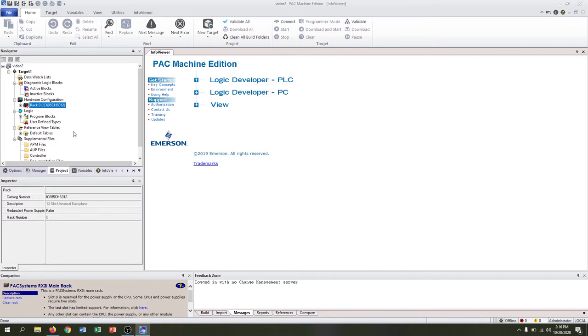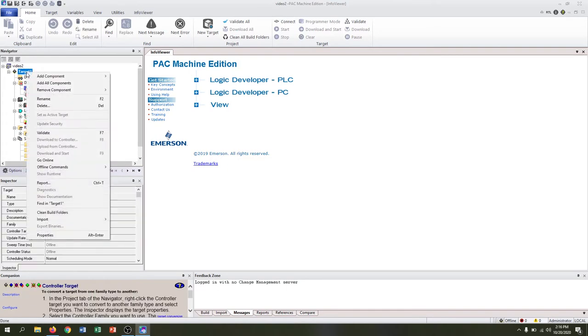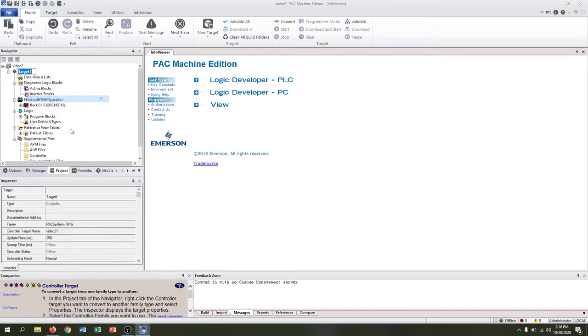We're going to set up our configuration first, and before we do that let's rename our target. You can right-click your target and hit rename. This is going to be the RX3i, so make sure that matches.